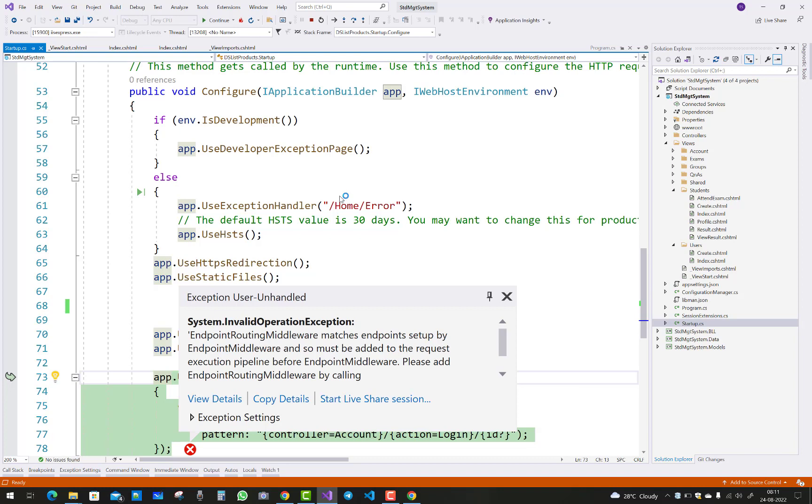So that type of error, actually exception you can say. The exception is unhandled System.InvalidOperationException.